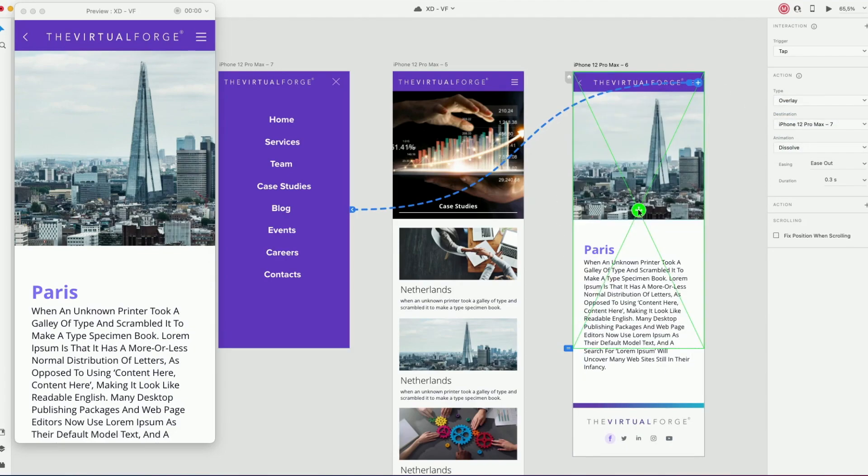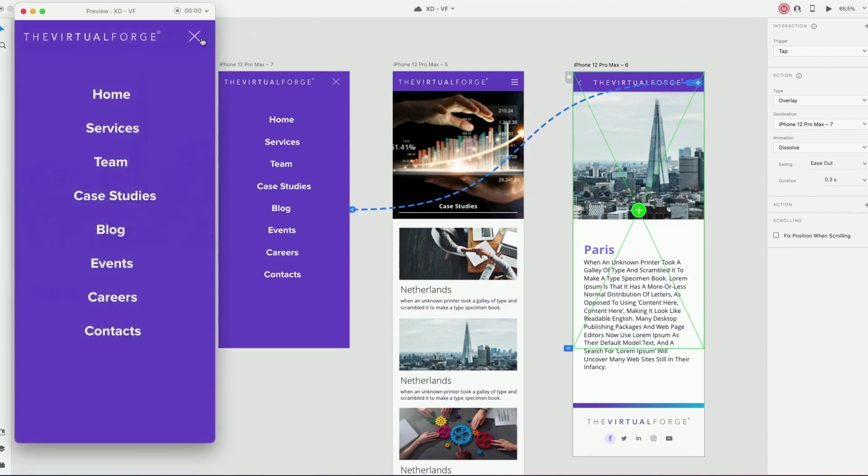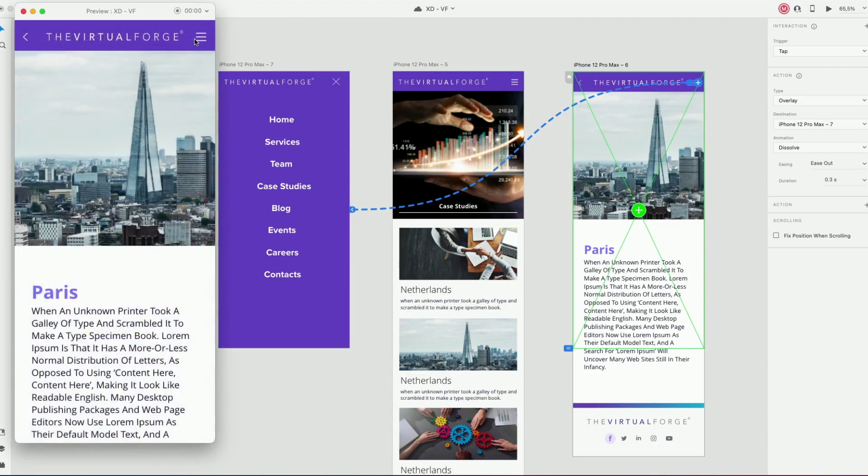Let's see if it's working. And then the arrow to the previous artboard.